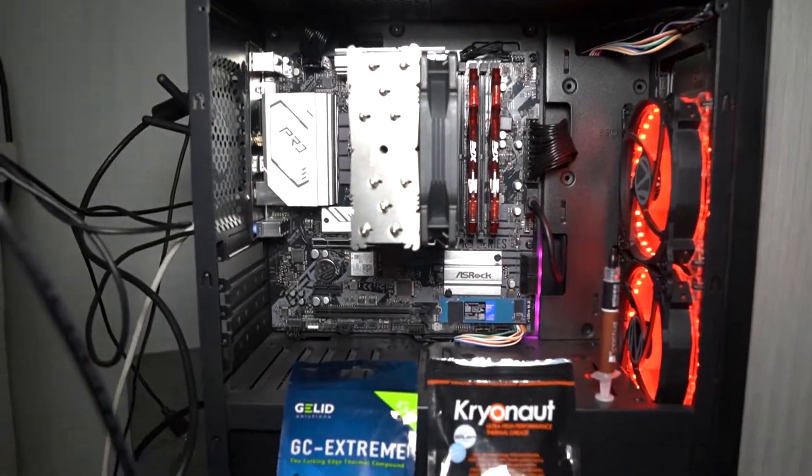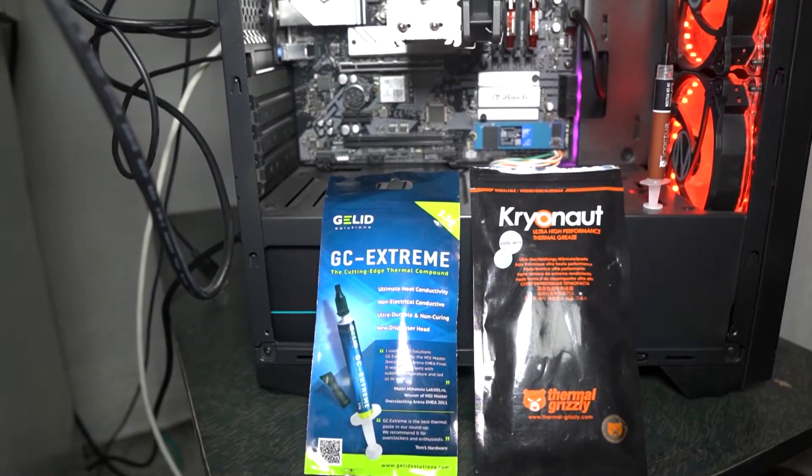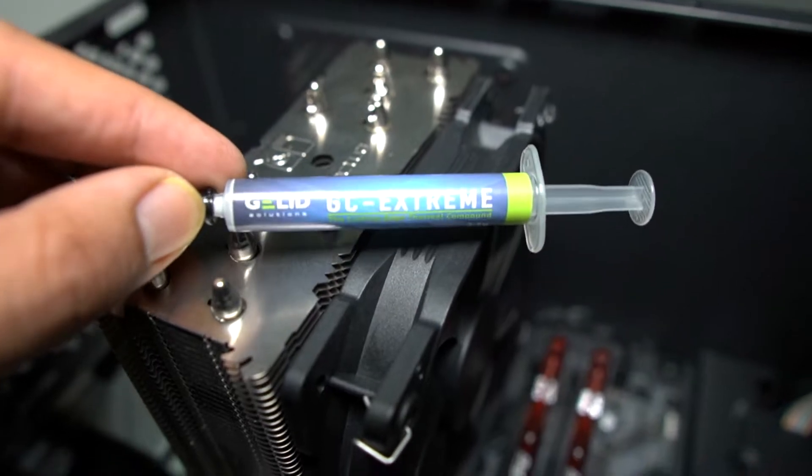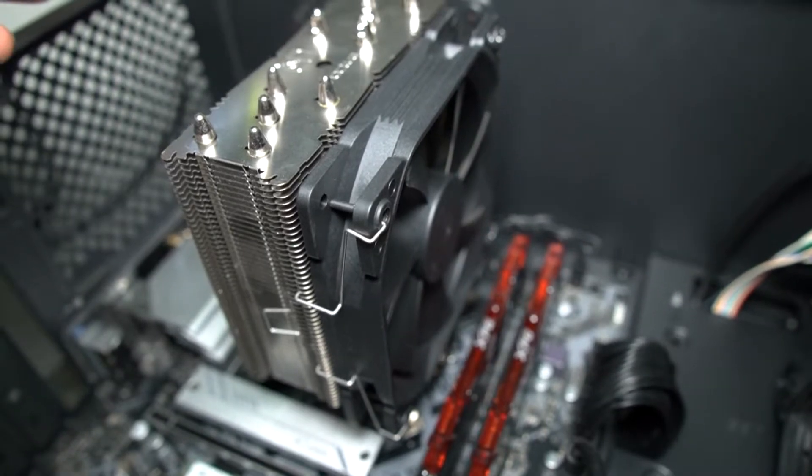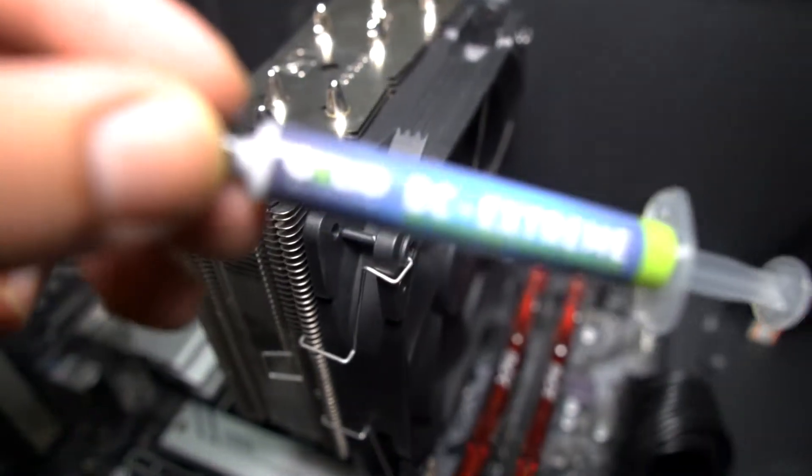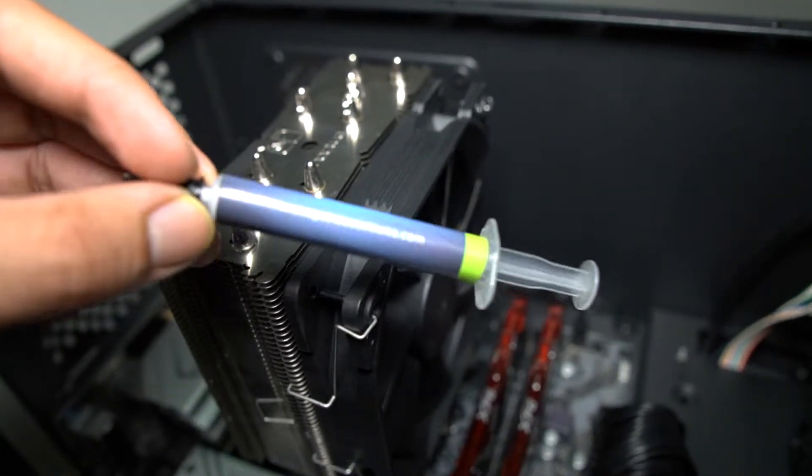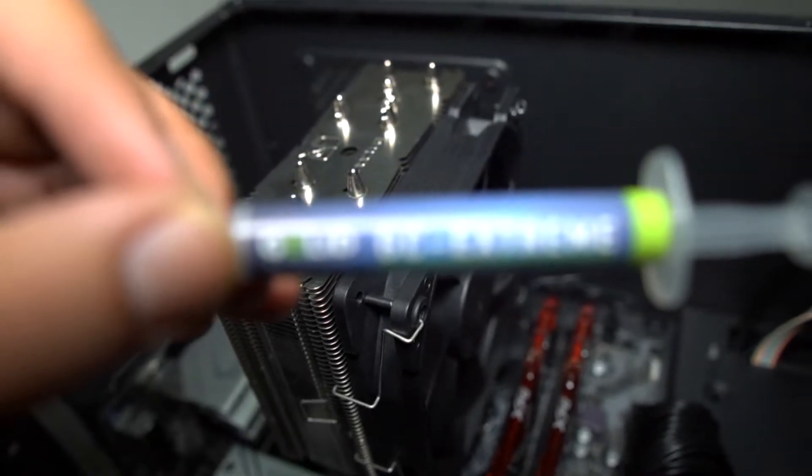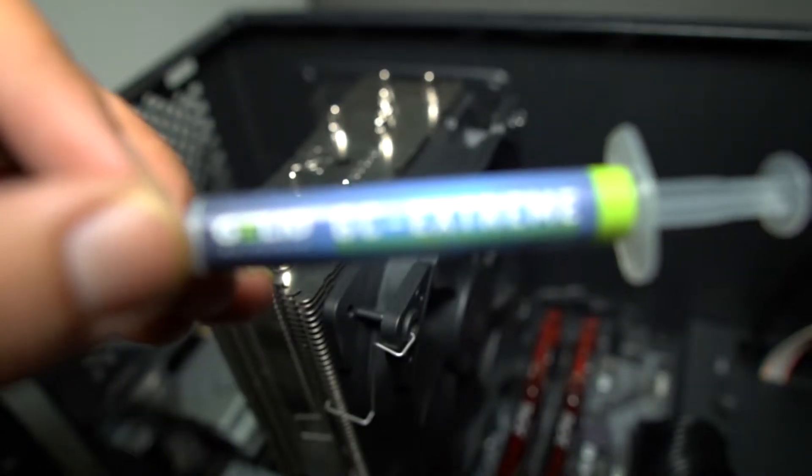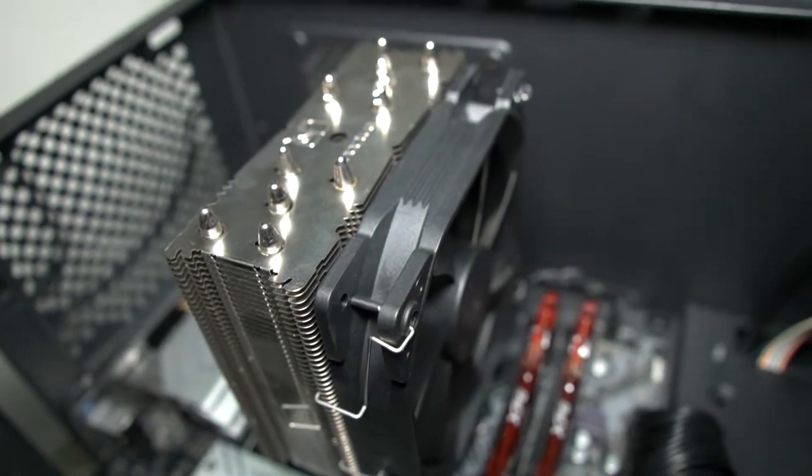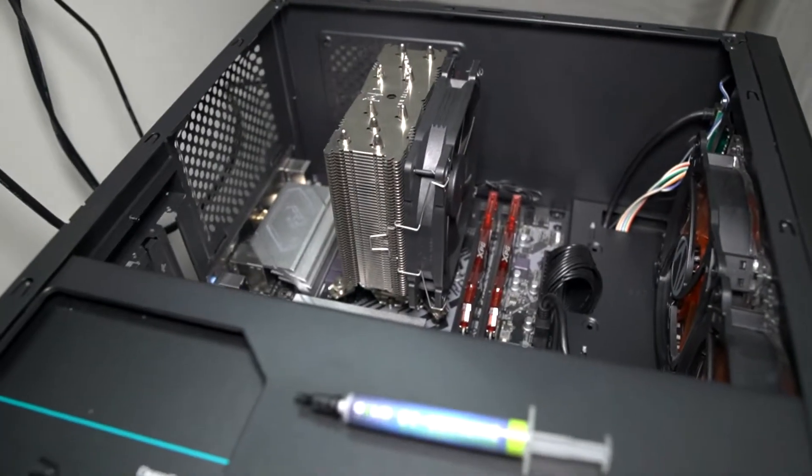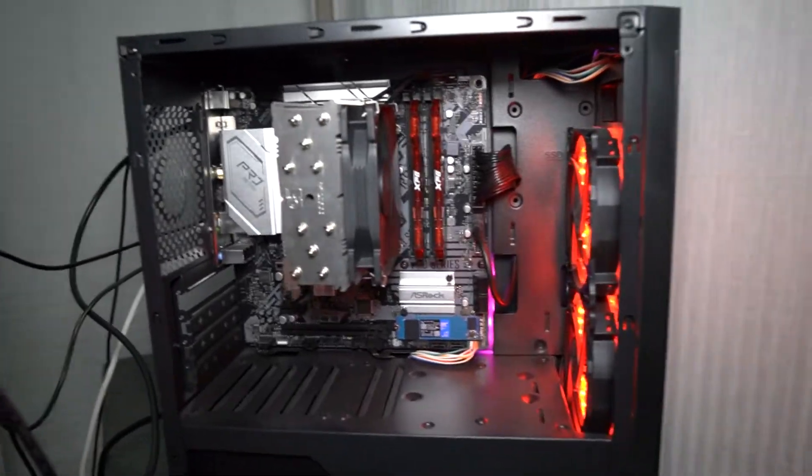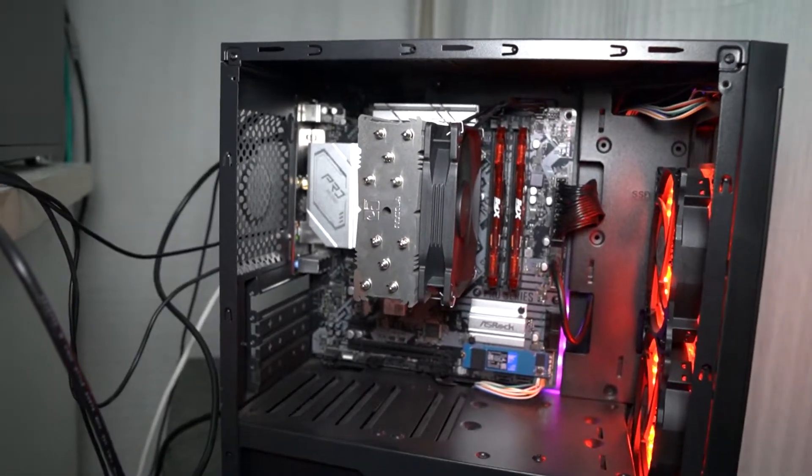Now I'm going to take the cooler off, clean the Kryonaut, and apply the GC Extreme. So I ended up applying the GC Extreme and it has been sitting between the cooler and the IHS. This is how it looks like, the tube. The camera is having trouble focusing, but you got the idea.